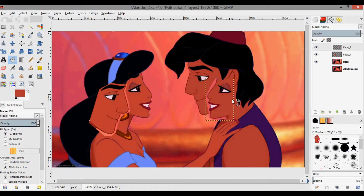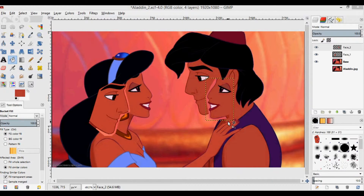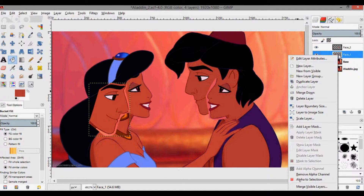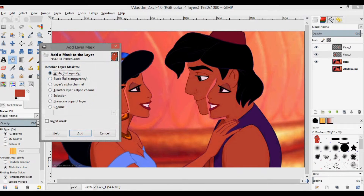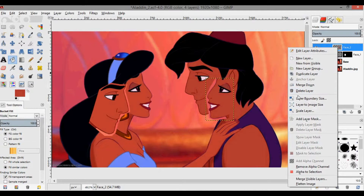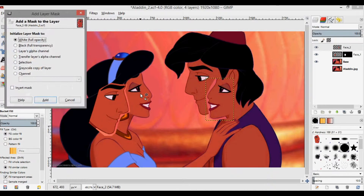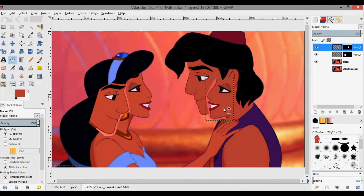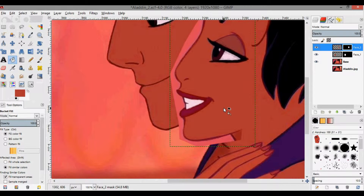Before I start moving these faces around too much, I want to get rid of the extra stuff in front of their faces. I'm going to create a layer mask for both layers. Right-click on the layer, go to 'Add Layer Mask,' and leave it at the default white full opacity. Then go to face two and do the same — 'Add Layer Mask,' Add.